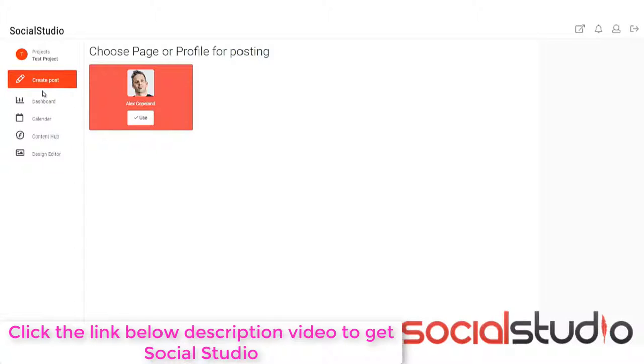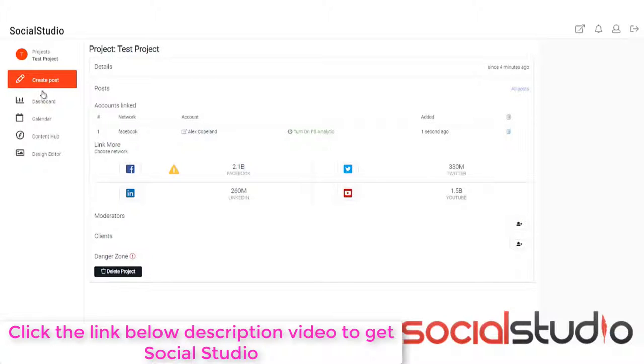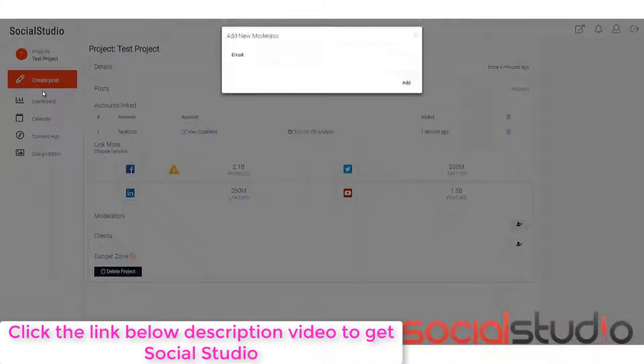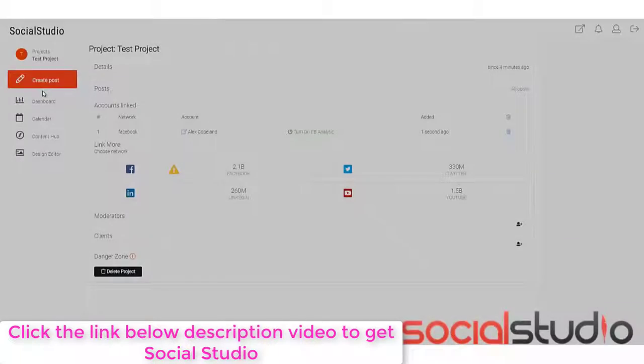As you can see, the page I chose for posting to is now available here and I can click on use. Now I've got my Facebook account set up to use with this particular project. You can also add LinkedIn, Twitter and YouTube. If you want to add someone who can moderate this, you can click on the add here and then you can enter their email and they'll be able to moderate this particular project.